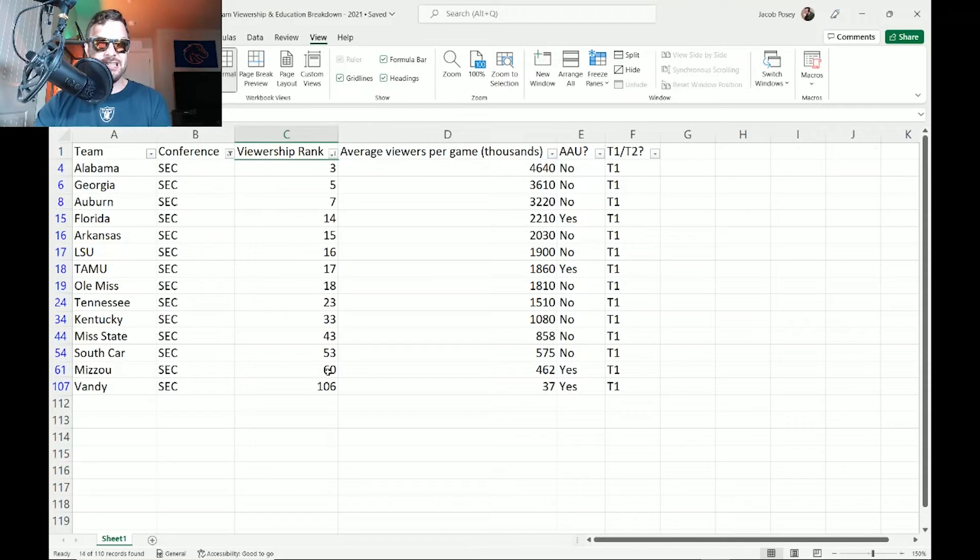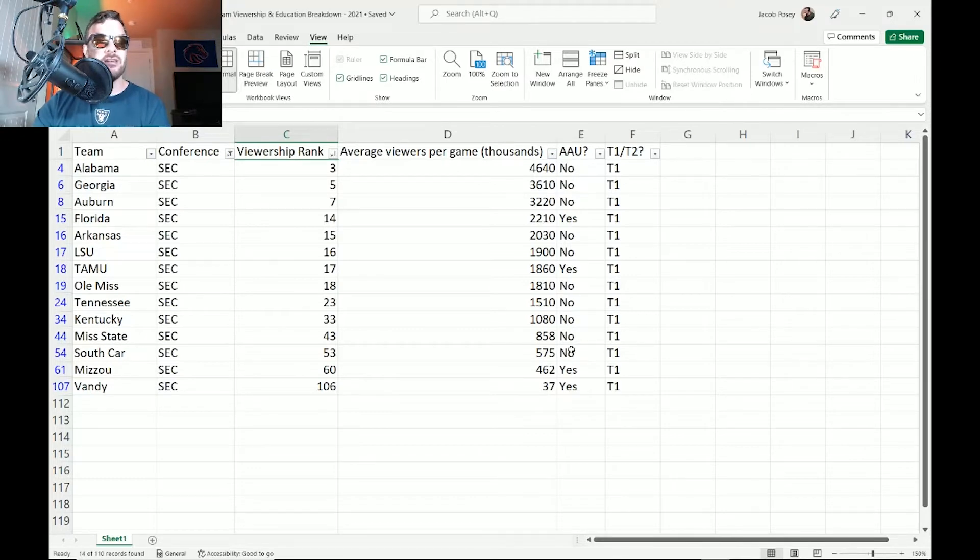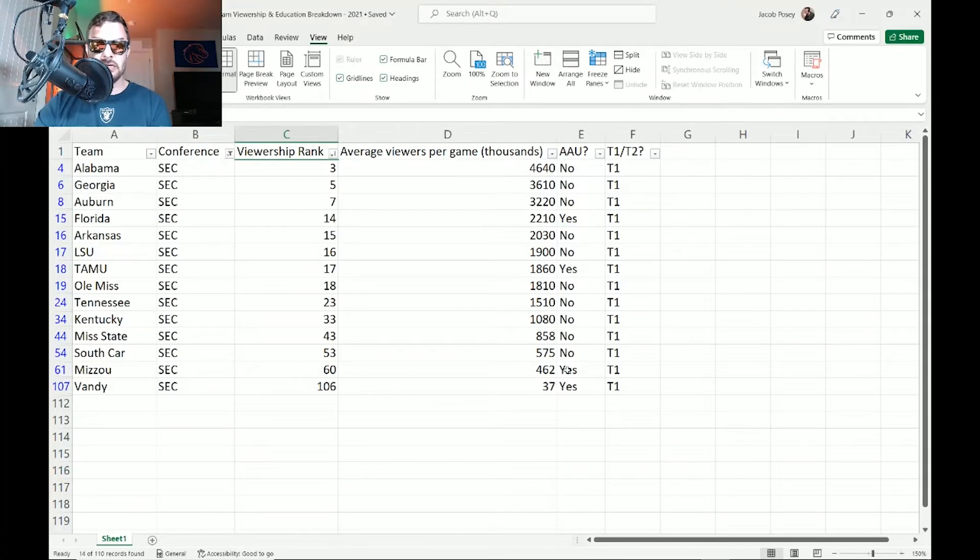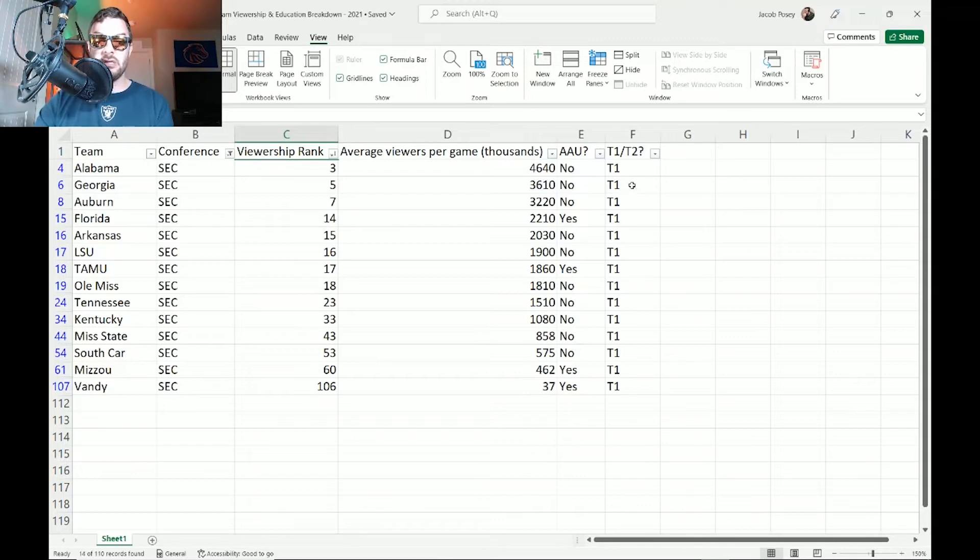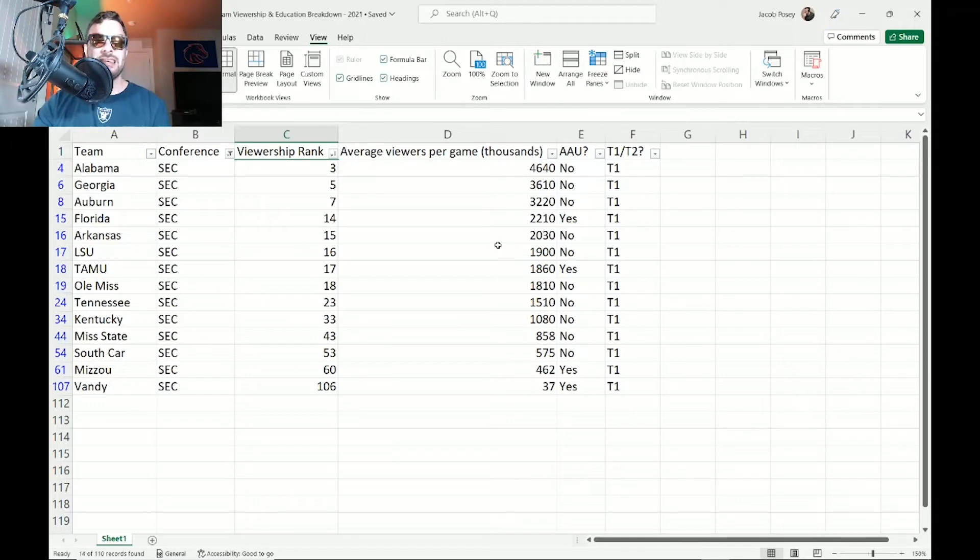Now we see the Big Ten. I also want to make sure we can go into the SEC to see what they kind of select for. The SEC is a little bit different here. Viewership is great: 3, 5, 7, 14, 15, 16, 17, 18, 23, 33, 43, 53, 60, and then 106. Sorry Vandy, you're doing great with the education. Their AAU requirements are not as strict. You see the fact here: Alabama no, Georgia no, Auburn no, Florida yes, Texas A&M is a yes, Missouri is a yes, and then Vanderbilt is a yes. But you see they're all tier one research institutions.